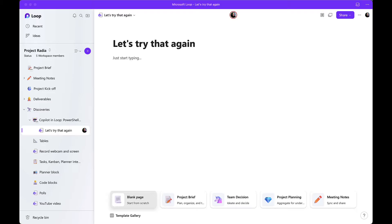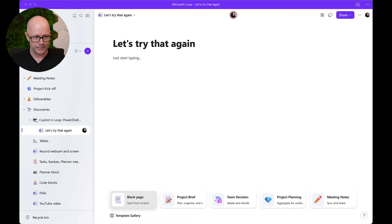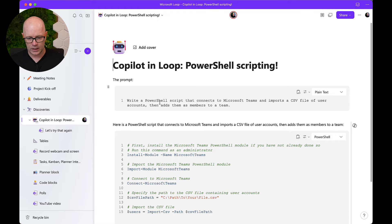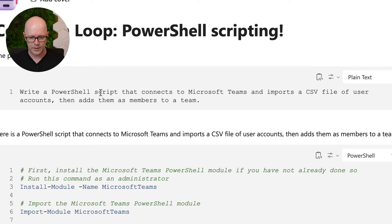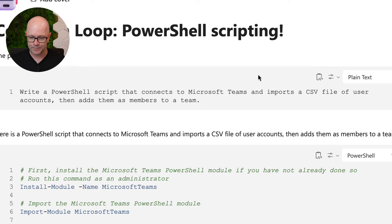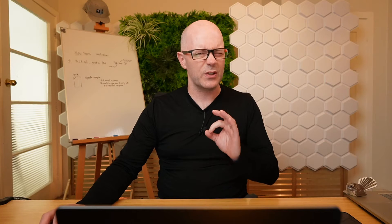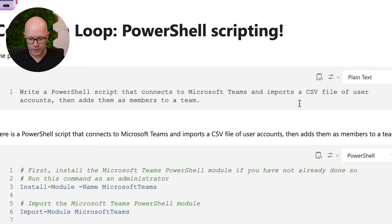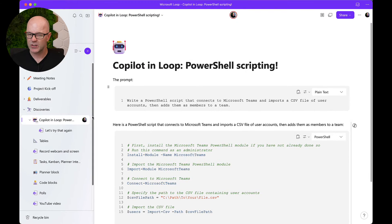Let's have a look and see what actually eventuated. I've got a page that I created earlier. The prompt that I used for Copilot was: write a PowerShell script that connects to Microsoft Teams and imports a CSV file of user accounts and then adds them as members to a team. I'm using the code block here because I thought this was a great way to capture that prompt and reuse it. I'm going to copy that code over here and try this again with you live.